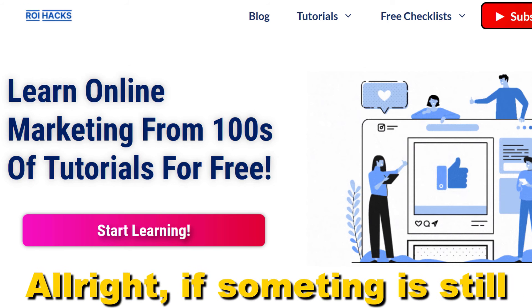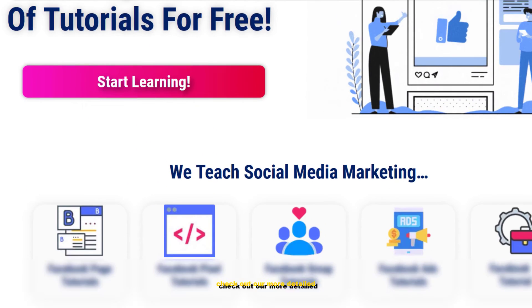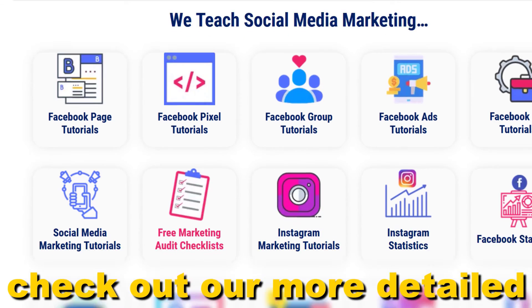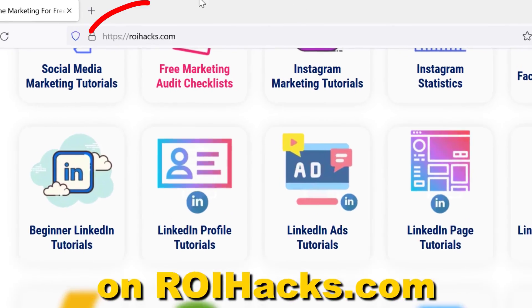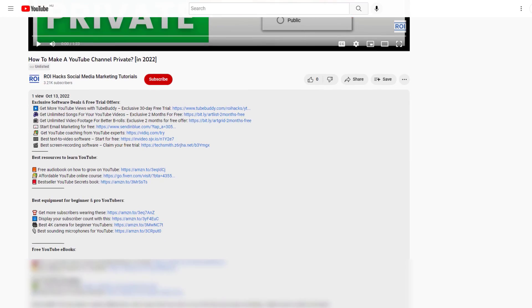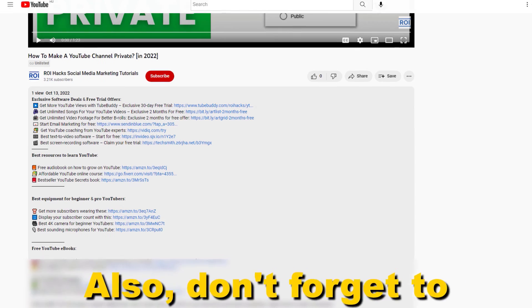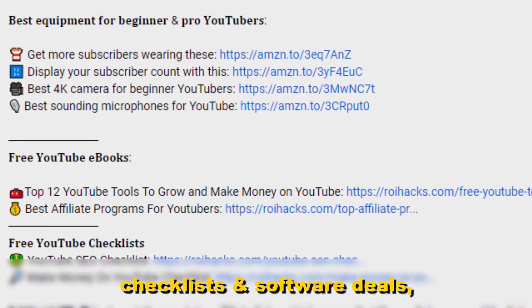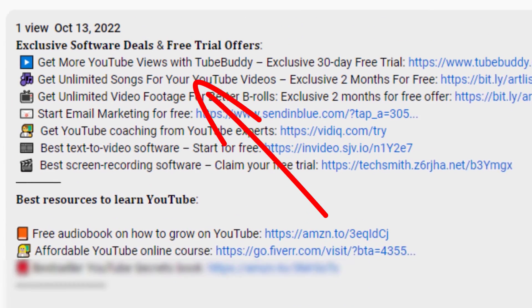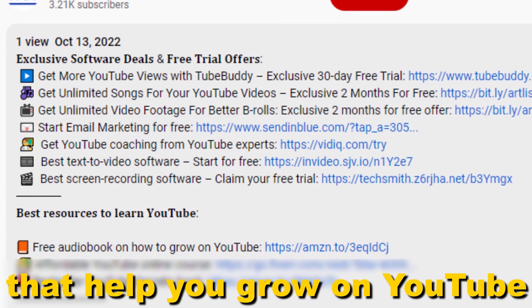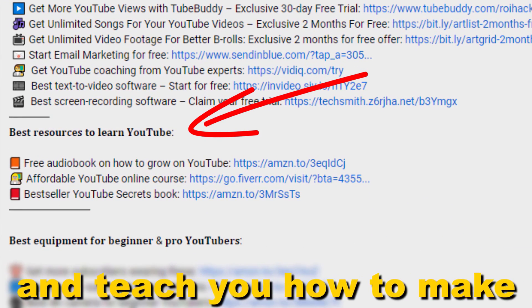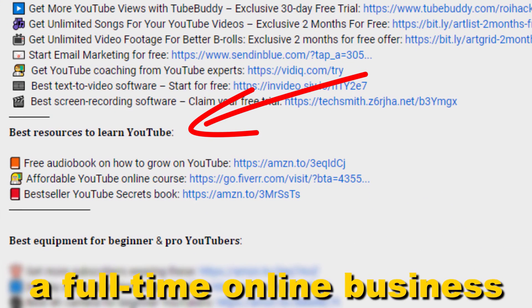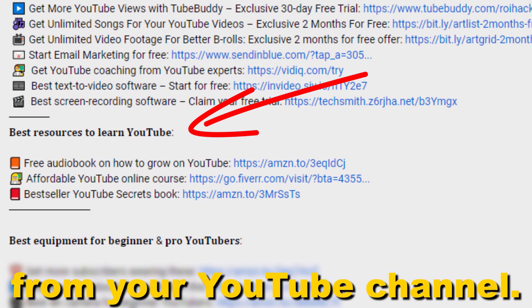If something is still not clear to you, check out our more detailed instructional blog post on ryhex.com - link in the description below. Also, don't forget to check out our free eBooks, checklists, software deals, and templates that help you grow on YouTube and teach you how to make a full-time online business from your YouTube channel.